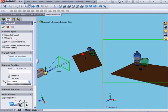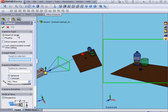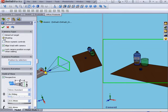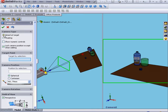Under Camera Type, we can aim it at the target or we can choose a floating camera. If we aim it at the target, the camera will be locked to the target. Whereas a floating camera can freely float and is not locked to the target. I'm going to choose Aimed at Target.